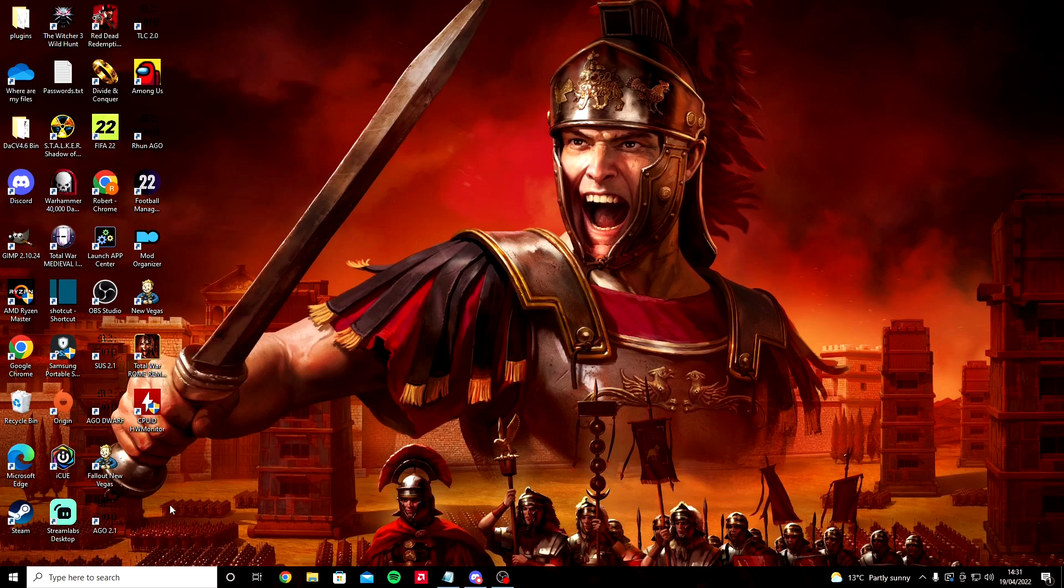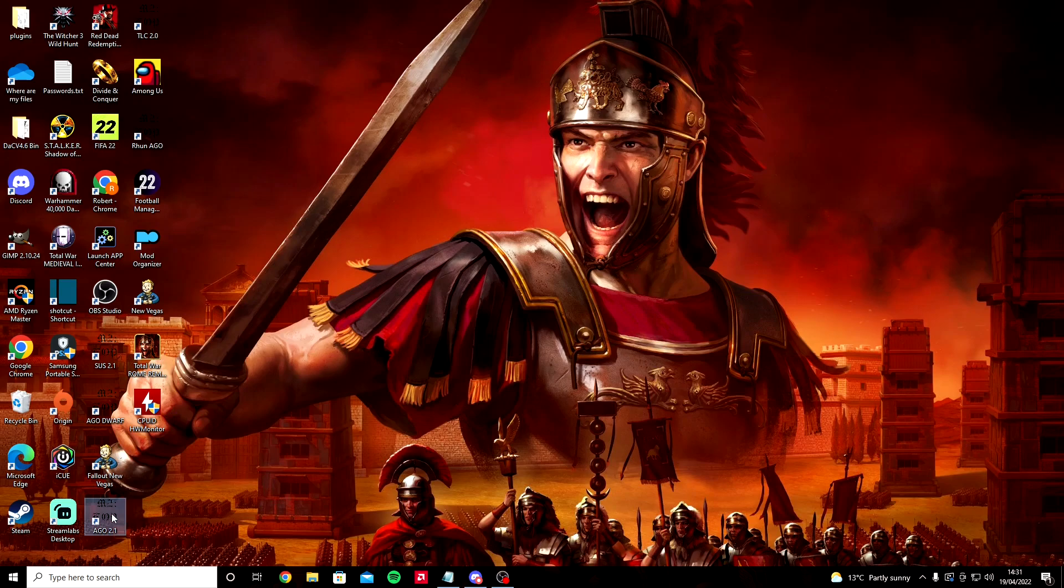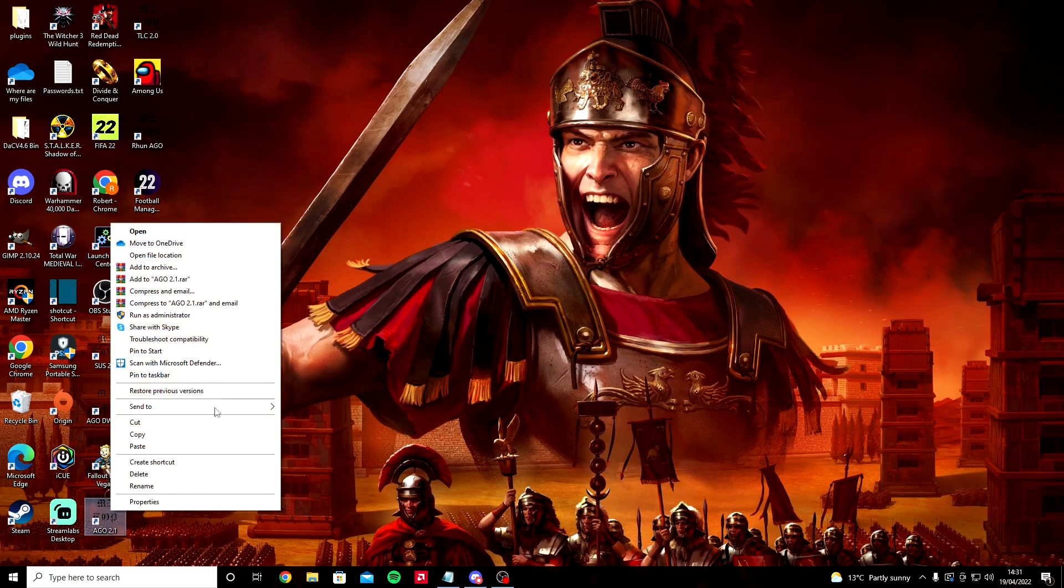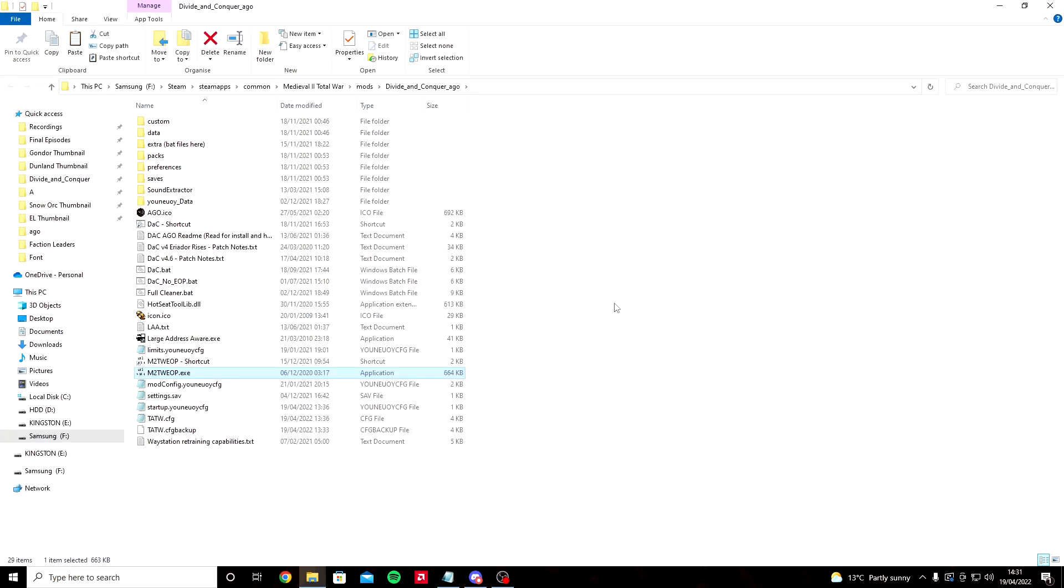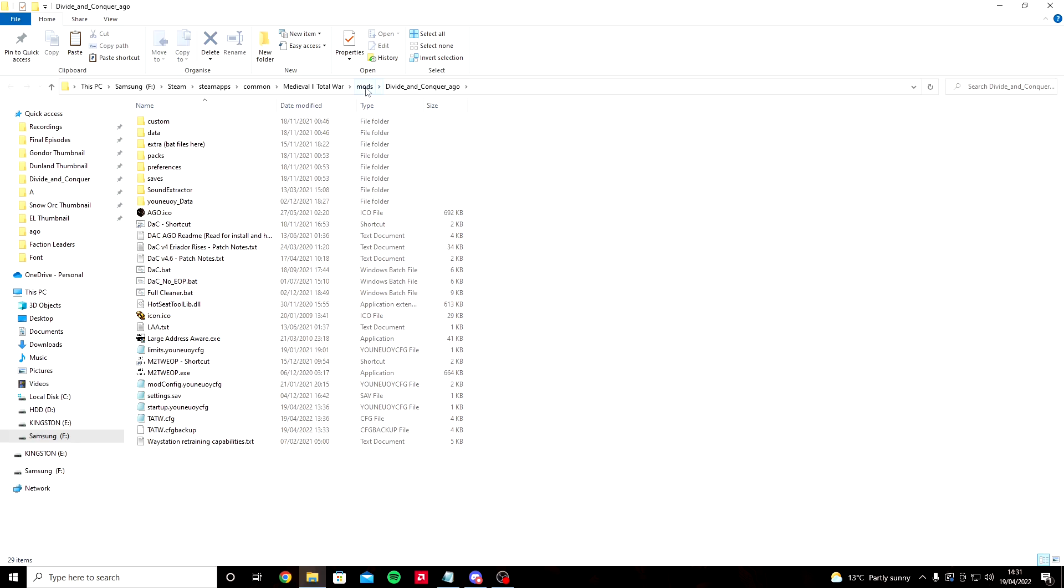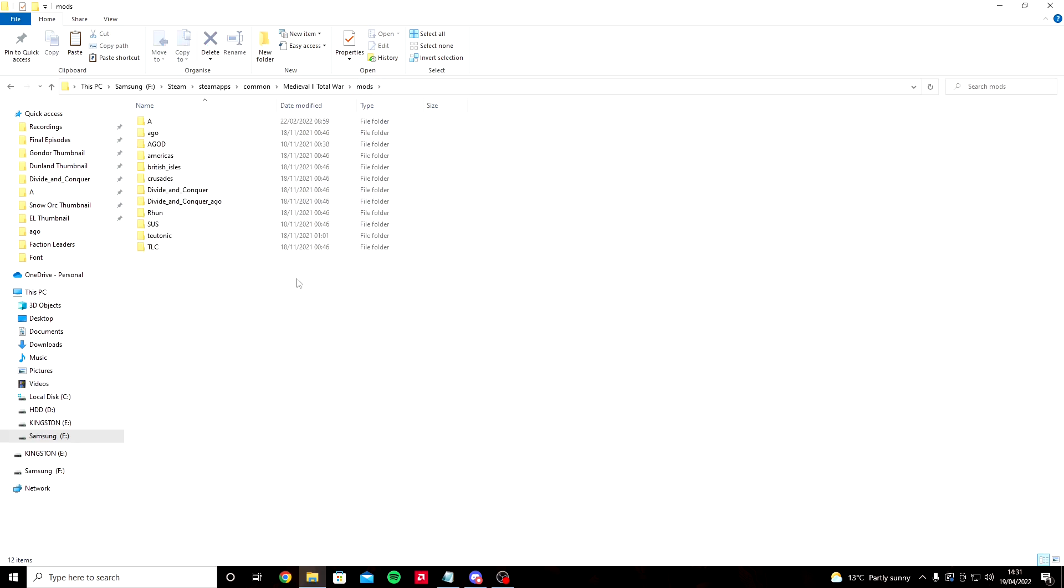The first thing we want to do to install SUS is find our AGO 2.1 shortcut. For me it's this one here. I'm going to right click it and click open file location. We're going to go back one space and click on Mods, which is your main mods folder for your Medieval 2.